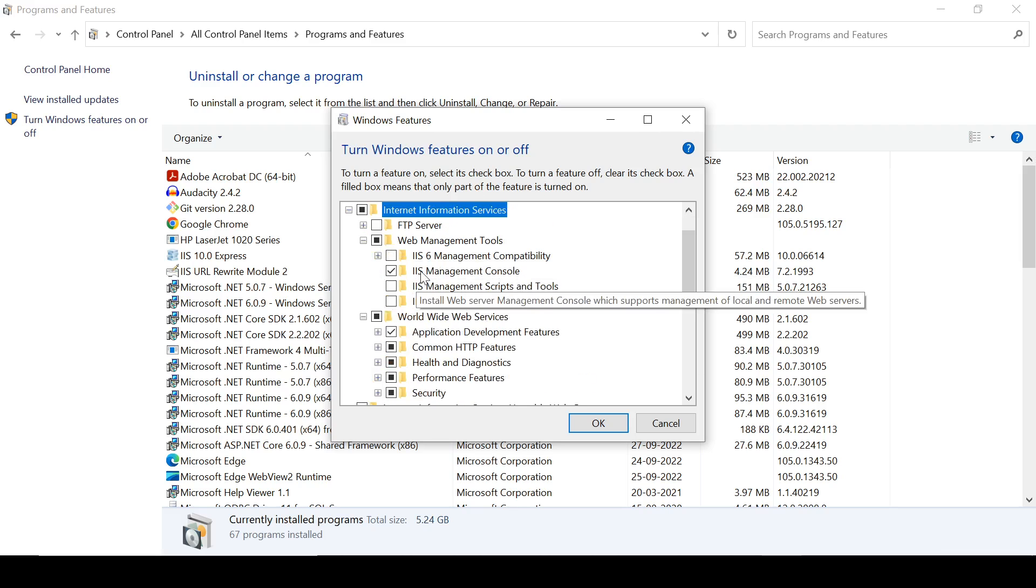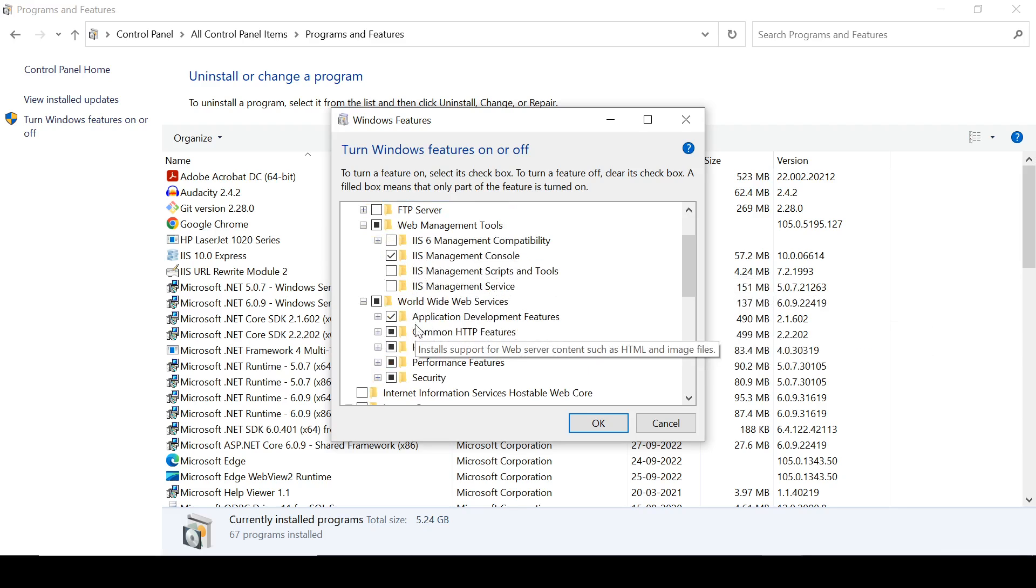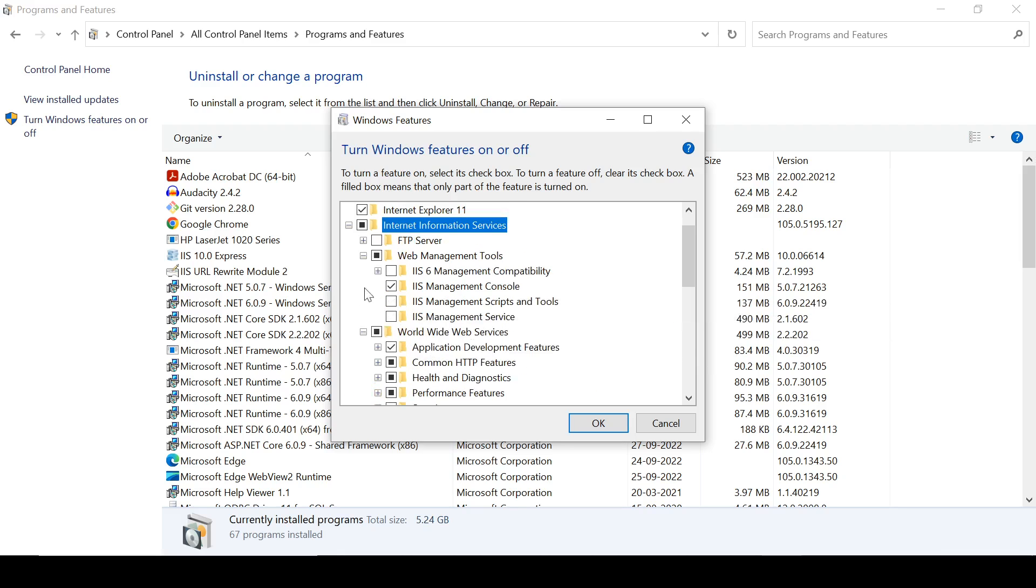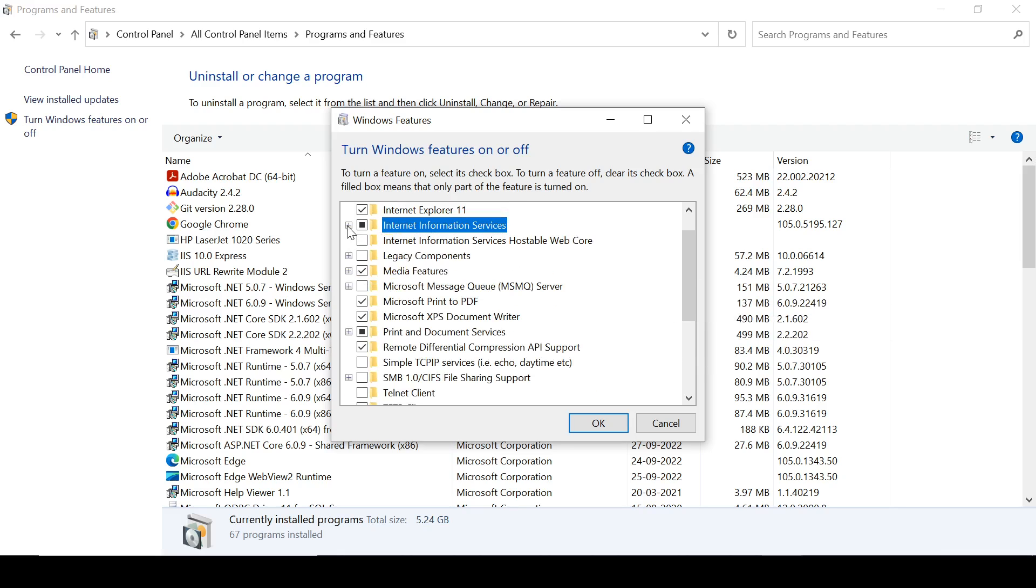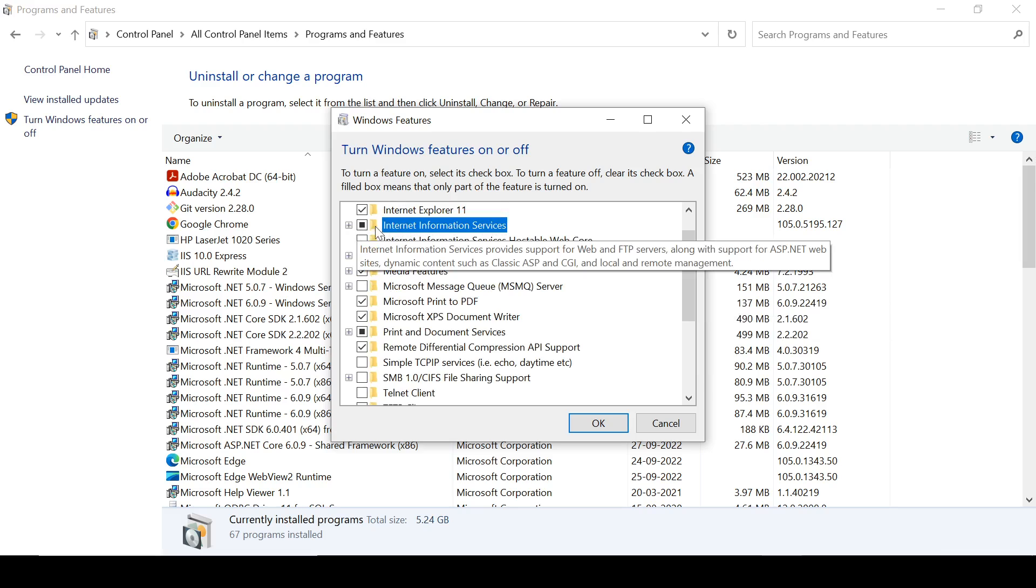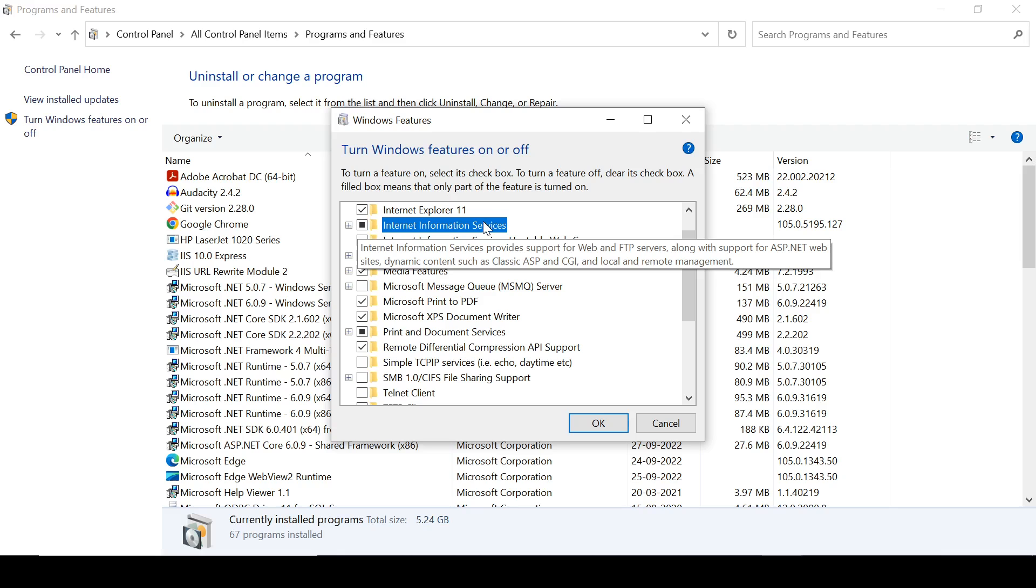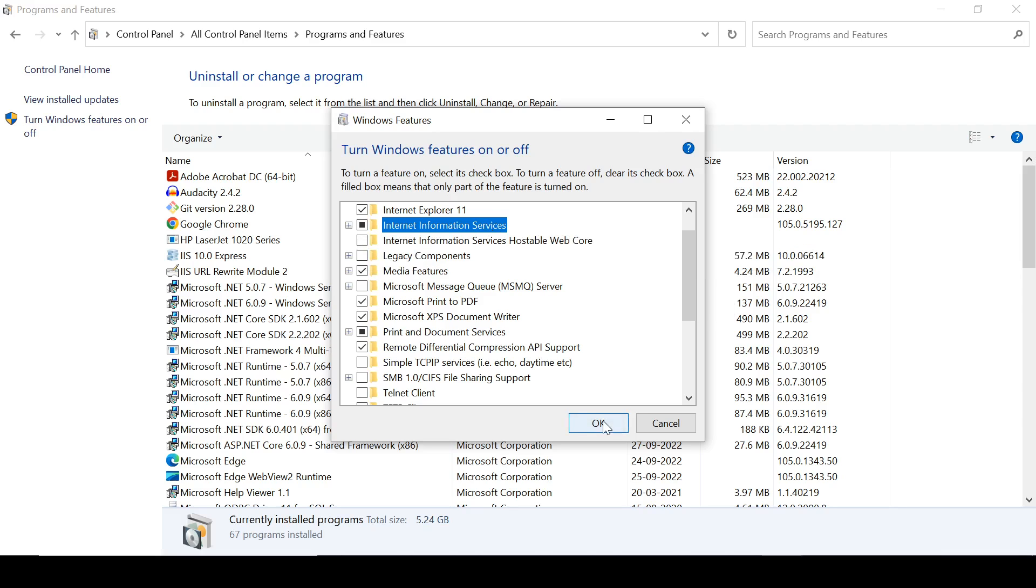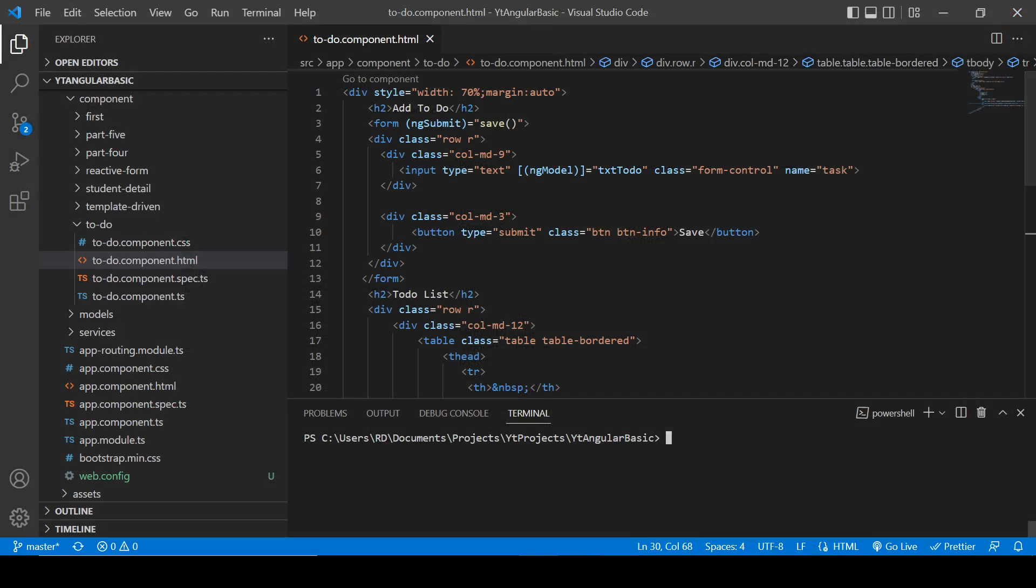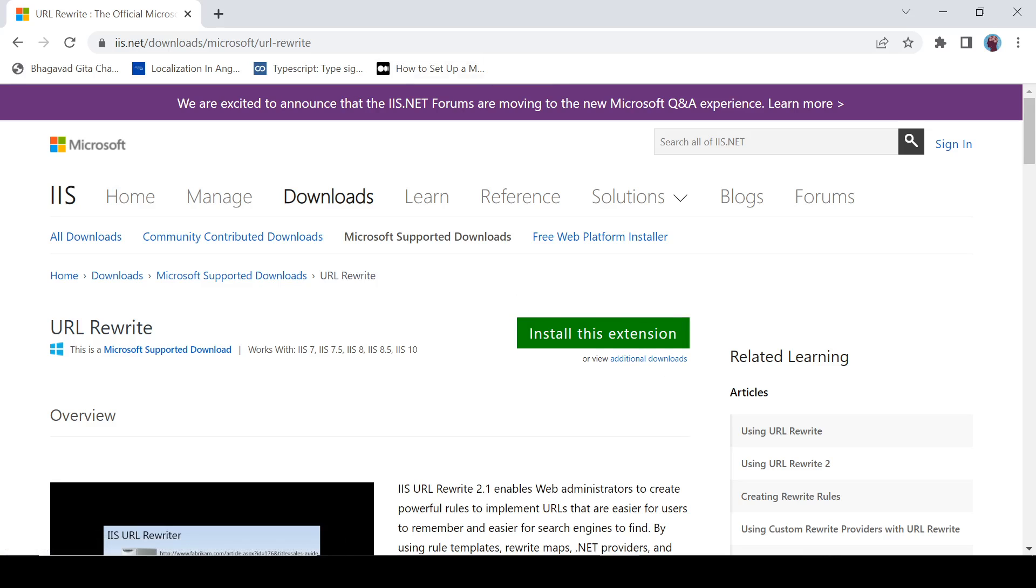Here you need to enable this IIS Management Console and all other features. That's it, the main thing is you have to click here Internet Information Services and click OK. Then you need to install an extension which is URL Rewrite.